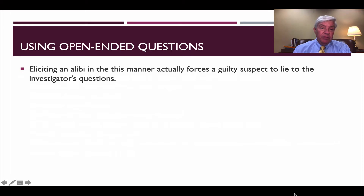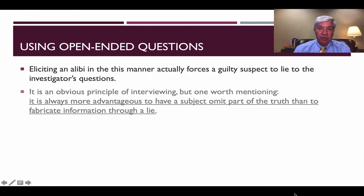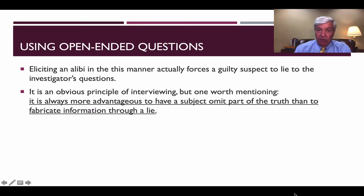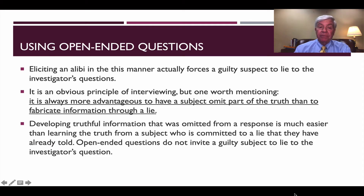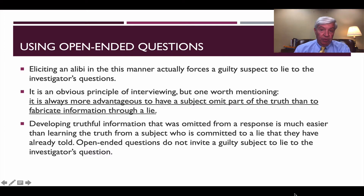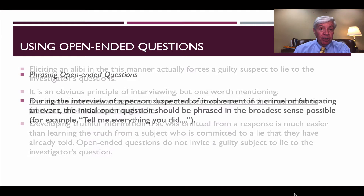Eliciting an alibi in this manner actually forced the guilty suspect to fabricate their response — to lie to the investigator. It's an obvious principle of interviewing, but one worth stating: it is always more advantageous for us as investigators to have the subject omit part of the truth than to fabricate information through a lie. Developing truthful information that was omitted from a response is much easier than learning the truth from a subject who is committed to a denial and to an outright fabrication of their activities. Open-ended questions do not invite the guilty subject to lie.